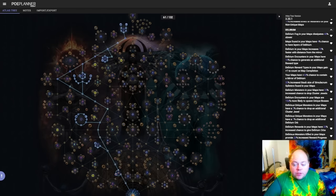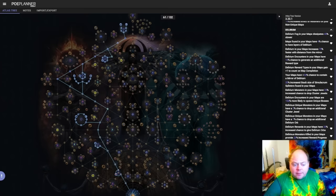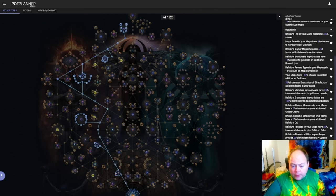Additionally, you are close to Ritual, Einhar, and Blight, which it is somewhat solid with, but doesn't strongly synergize with, just a little bit. And it's also close to Heist and Metamorph, which Delirium has basically no synergy with.